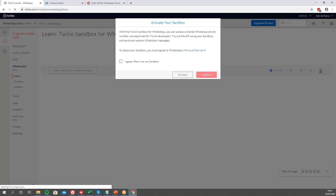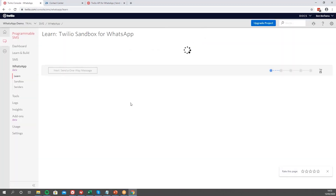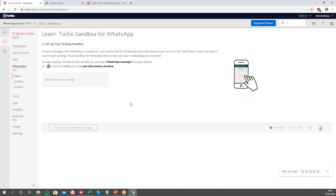This will take us to our sandbox. The sandbox is a preliminary environment for development. What this allows us to do is connect our number to WhatsApp, test it, make sure everything is okay, and once we're ready to go to production we can request to enable our Twilio number for WhatsApp. So let's set up our sandbox.